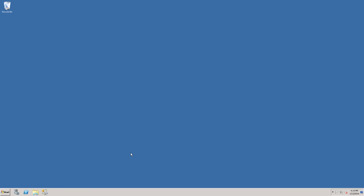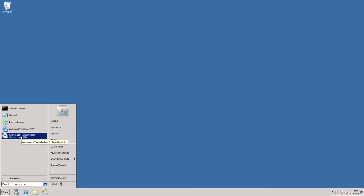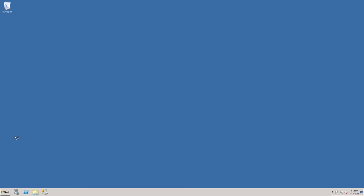The final step for configuring your AppManager 9.1 trial installation is to launch the AppManager Task Scheduler Configuration Utility.